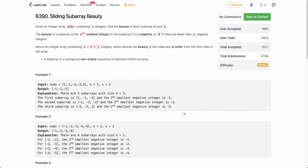Hello everyone, welcome back. In this video, we will be discussing the third problem of today's weekly contest: Sliding Subarray Beauty. We will also be looking at a harder follow-up. If you have already solved the problem and just want to watch the follow-up, you can directly jump to that part. All timestamps are linked in the description below.